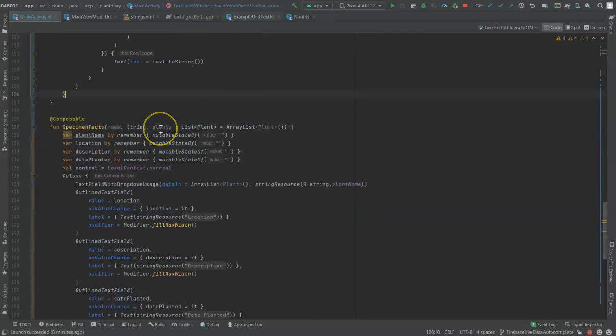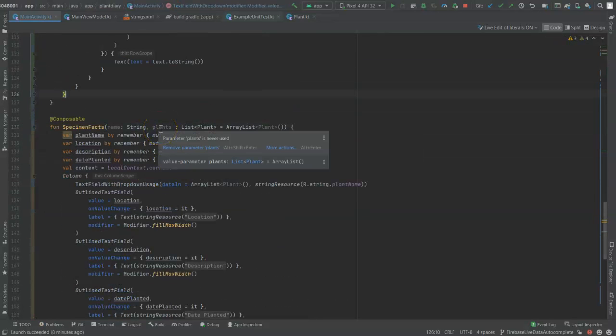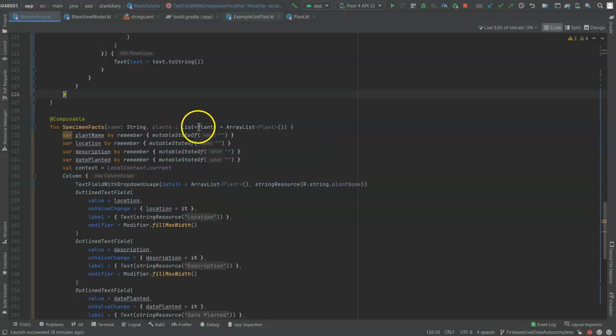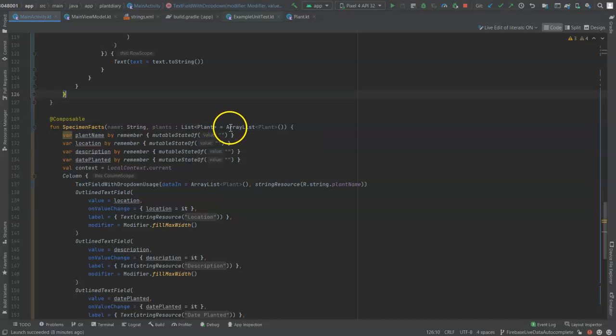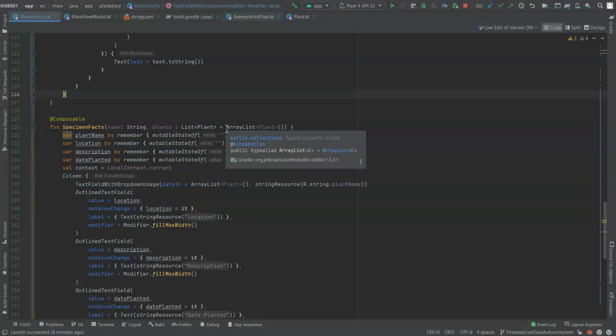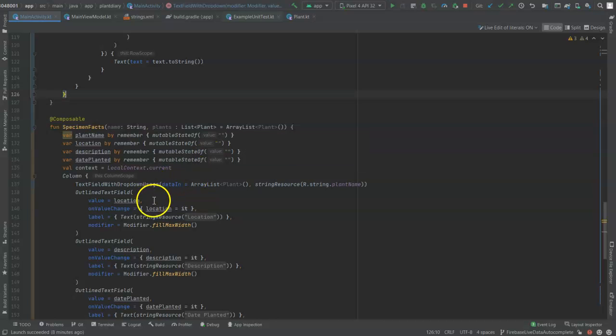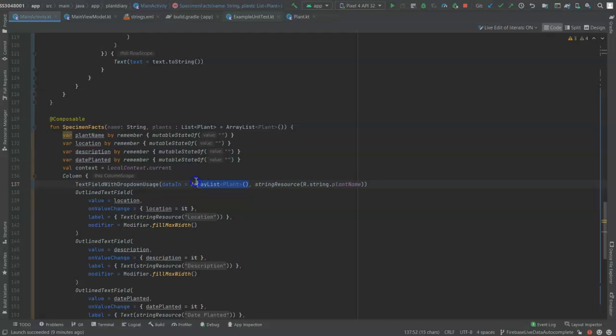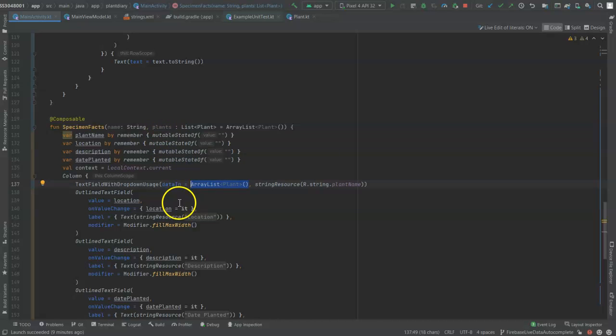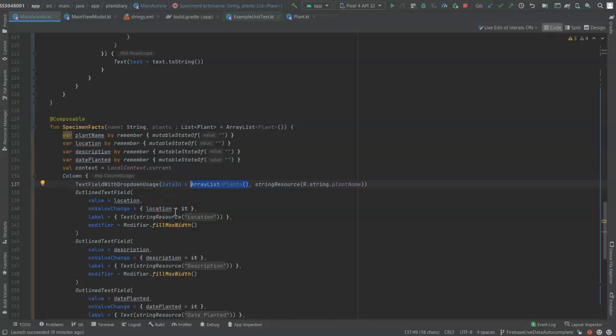And that function is not currently set up to accept this collection. So let's change it. So I've added this plants parameter here of type list of plants. And remember, we can do that because we use that by operation, which unwraps the state from the list of plants. And then I'm assigning it a default value in case this has been invoked from anywhere else. And from here, it's quite straightforward. We simply take that plants collection, which has been passed in, and we pass it on down to the composable function we added, text field with drop down.